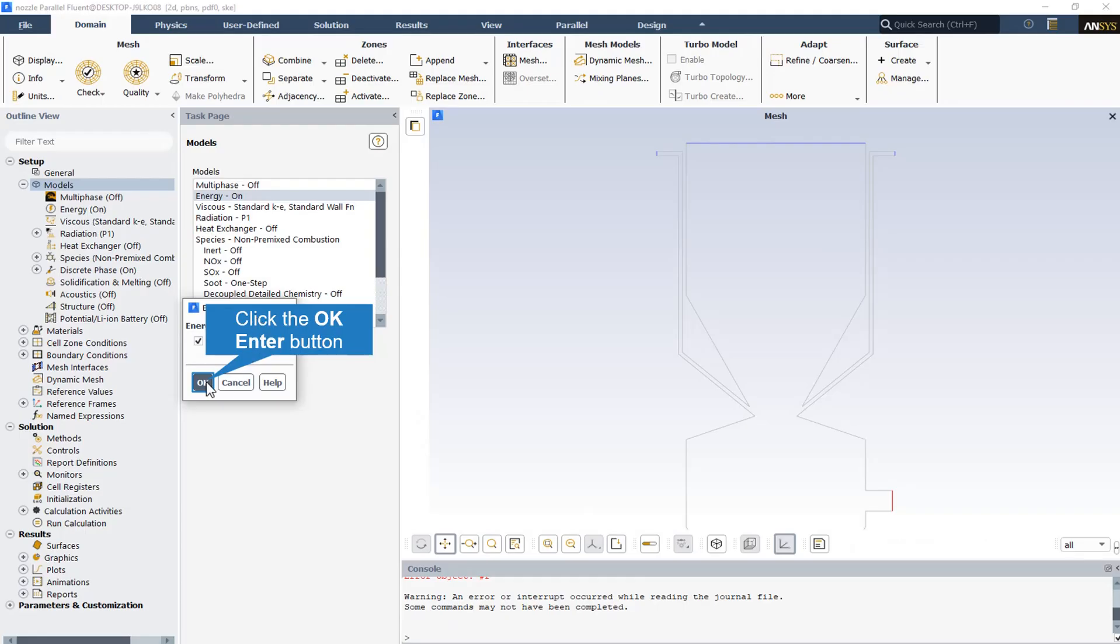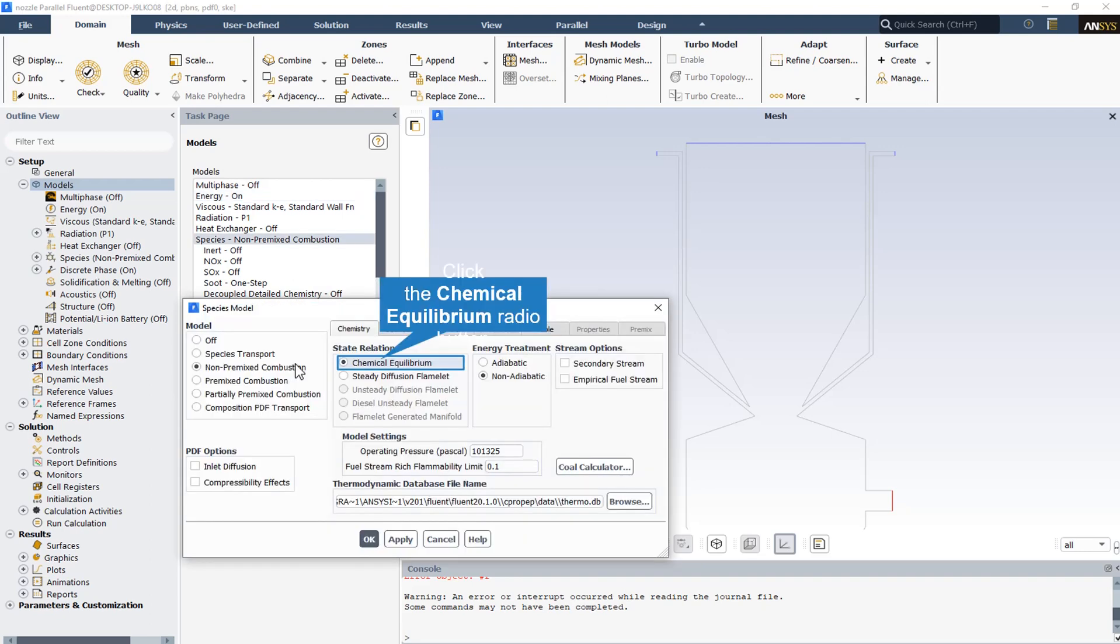As we are investigating and studying the combustion phenomena, the energy equation should be activated. Since in this simulation the combustion reaction between biomass and oxidant occurs and various gas species are involved in the process as reactants or products, the species transport model has been used and by activating the reaction within it, a non-premix type reaction model has been used.